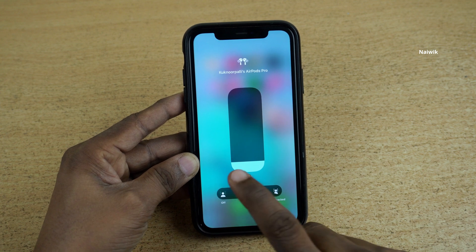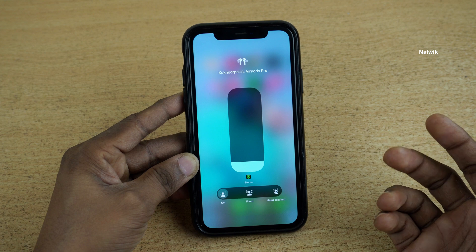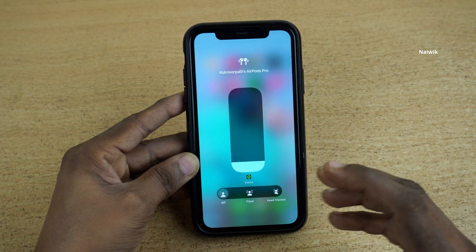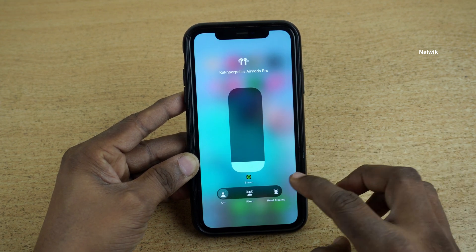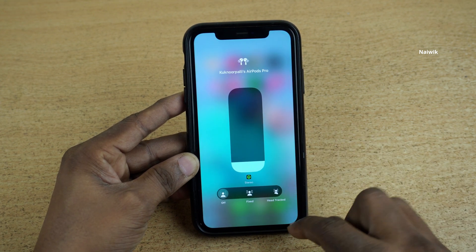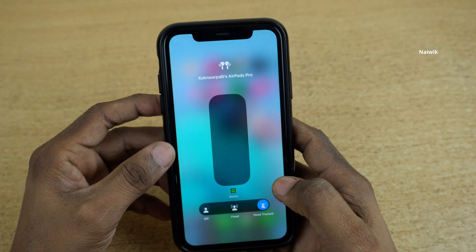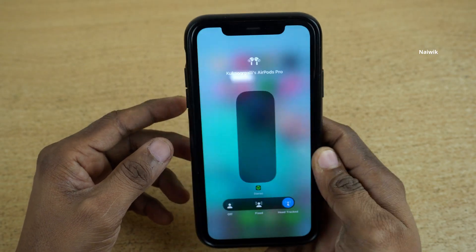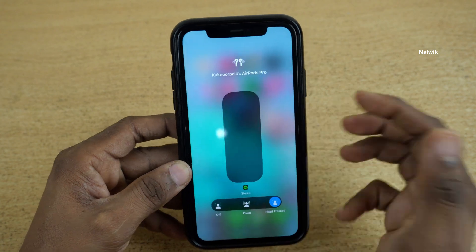Here you can see that I have enabled fixed spatial audio. If you want to turn off, simply click on that and it will turn off the spatial audio. If you want the spatial audio to track your head, you can simply click on head track. Once you enable head track, it will track your head and play sound accordingly.